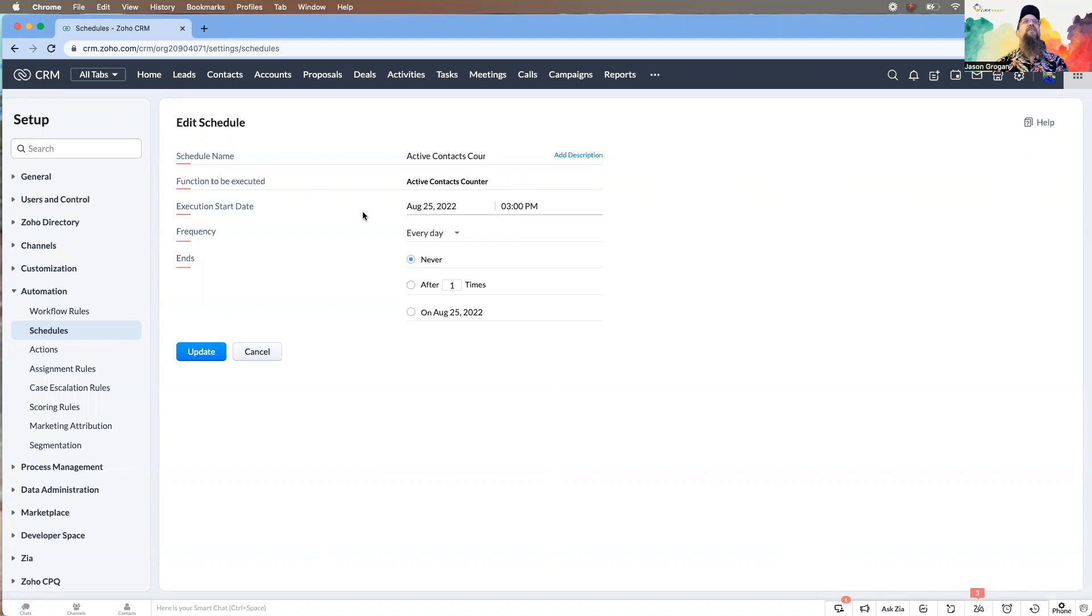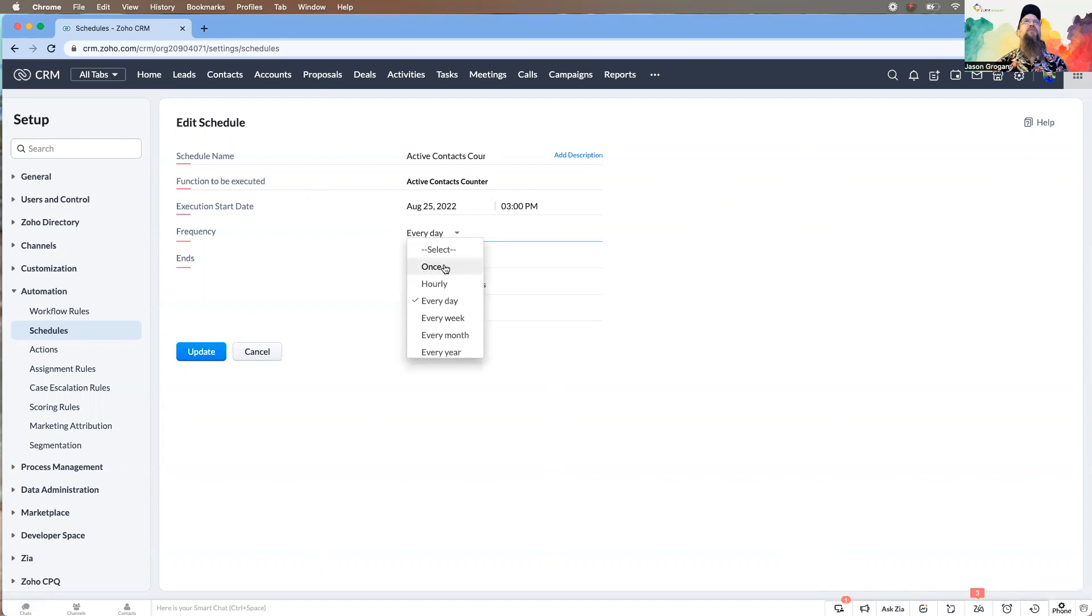You can set the start date and time, you can set the frequency. Do I want it every day? Do I just want it once? Do I want it hourly? You have various options which is really cool.